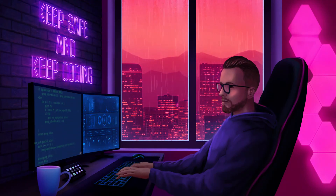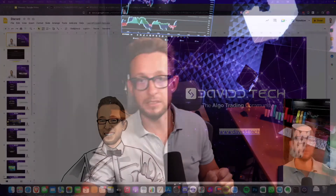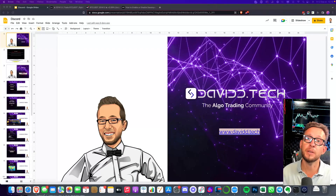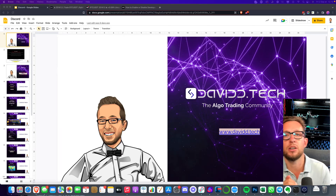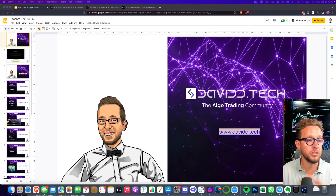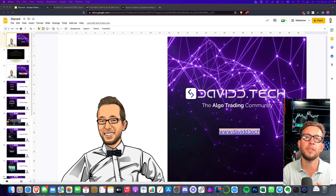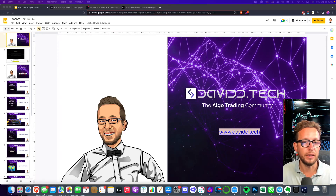Hey traders, I hope everybody's going well. Welcome to another live stream where I'm going to be going through the David Tech bot on how to connect your TradingView strategies over to Bybit, and eventually adding things like Binance and FTX and other exchanges in the near future. This is being streamed directly to Twitch and then recorded for YouTube on my second channel. If you have any questions, please drop them in the comments section.